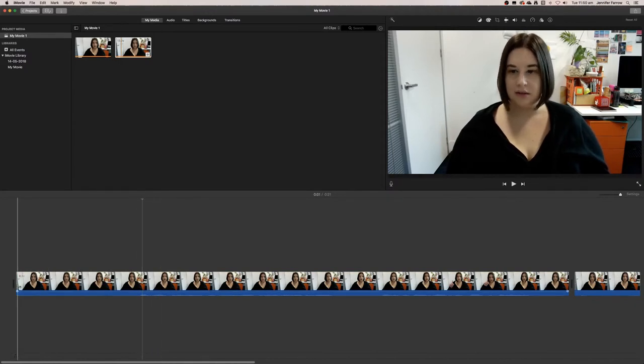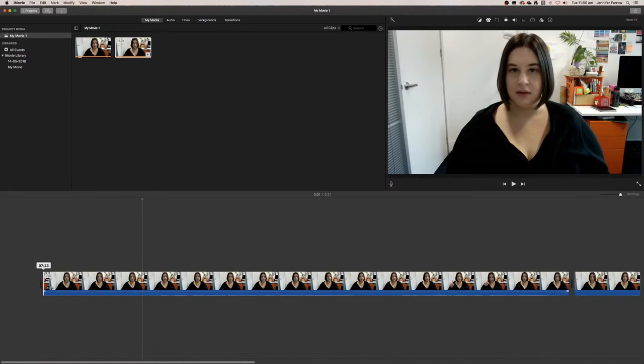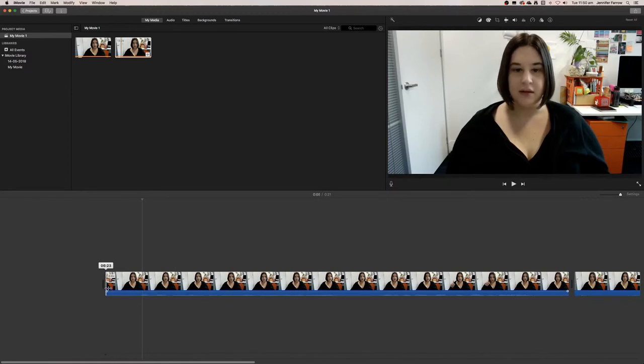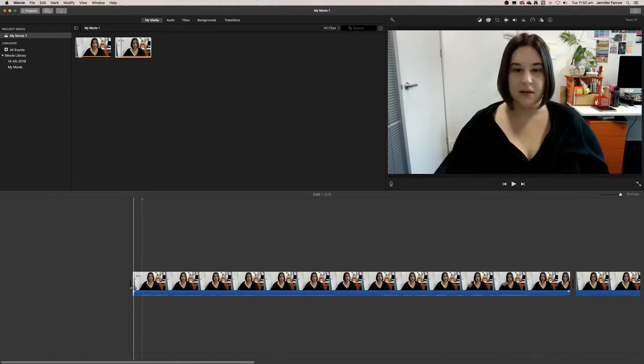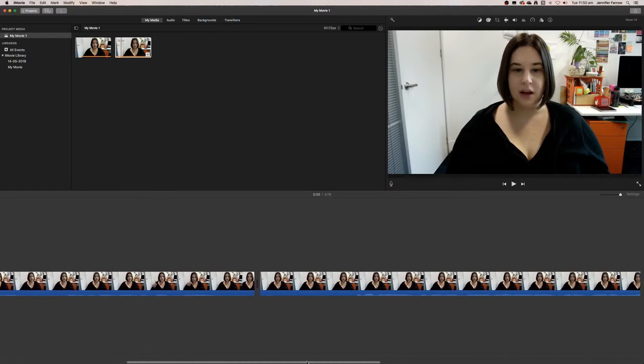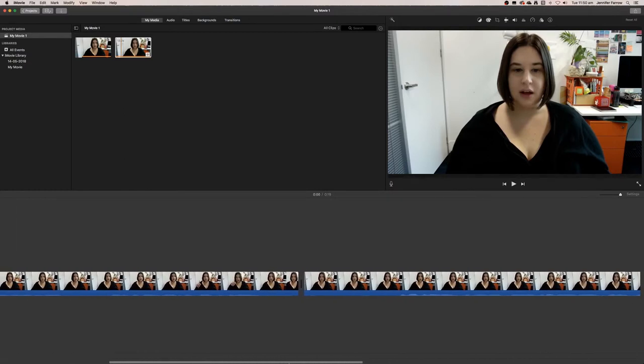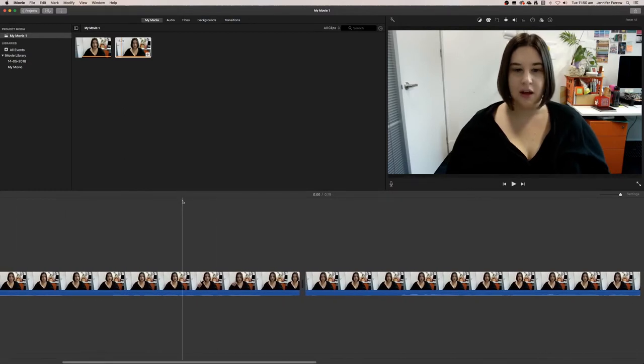I want to start it around here, so I'm going to trim the top of the video around about here. Then I'm going to find the end of the video and end it about there.